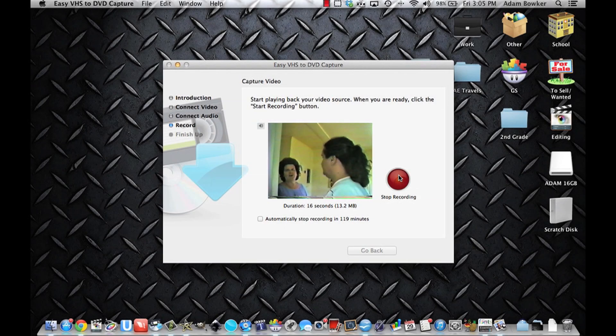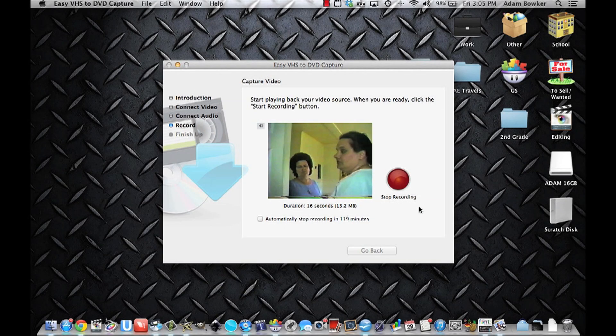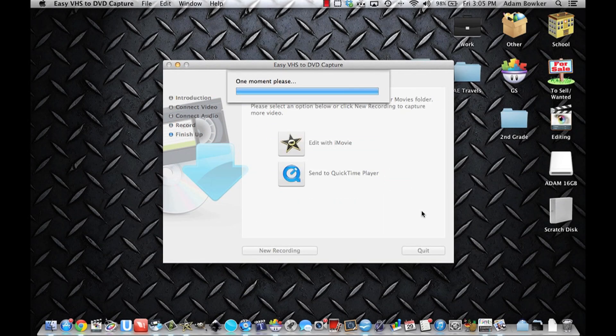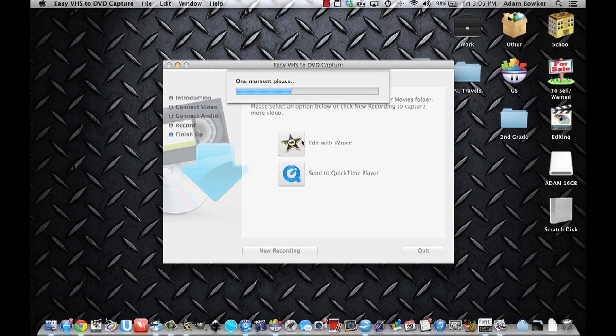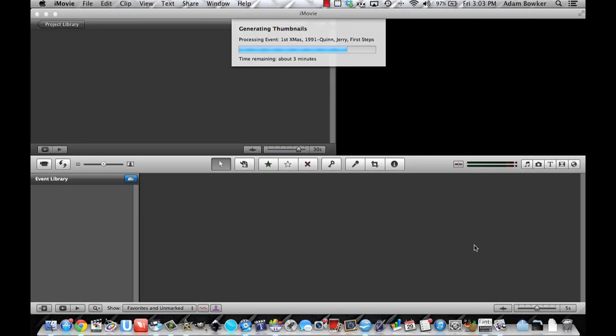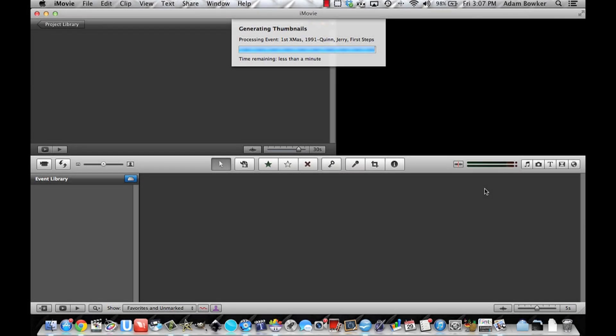Once you're done recording, you can press stop recording. When you're done, you're going to choose edit with iMovie. Once it gets done with the progress bar, iMovie should launch and begin to generate thumbnails. You'll just have to wait until this is finished and then we can move on. Alright, it's almost finished.